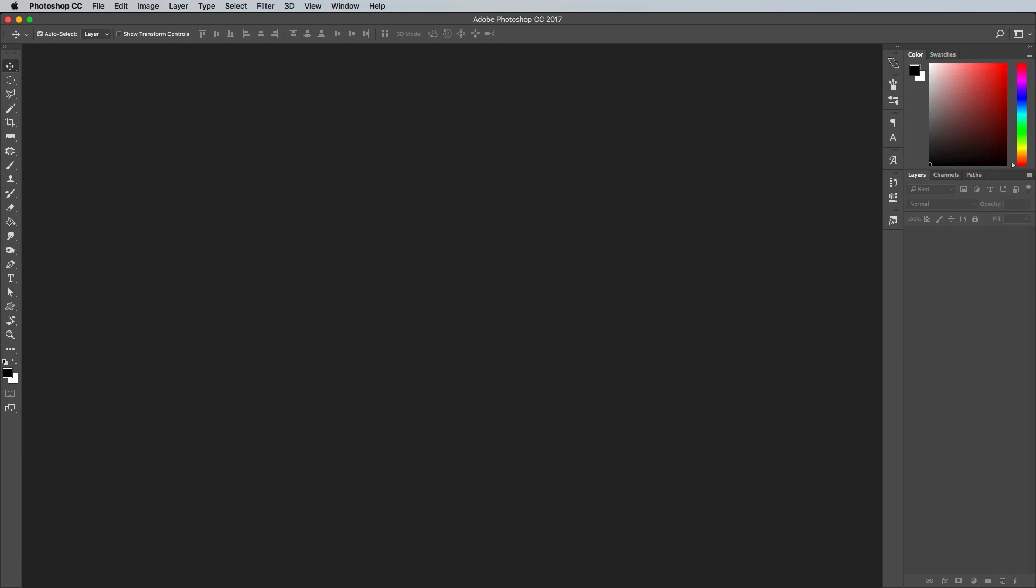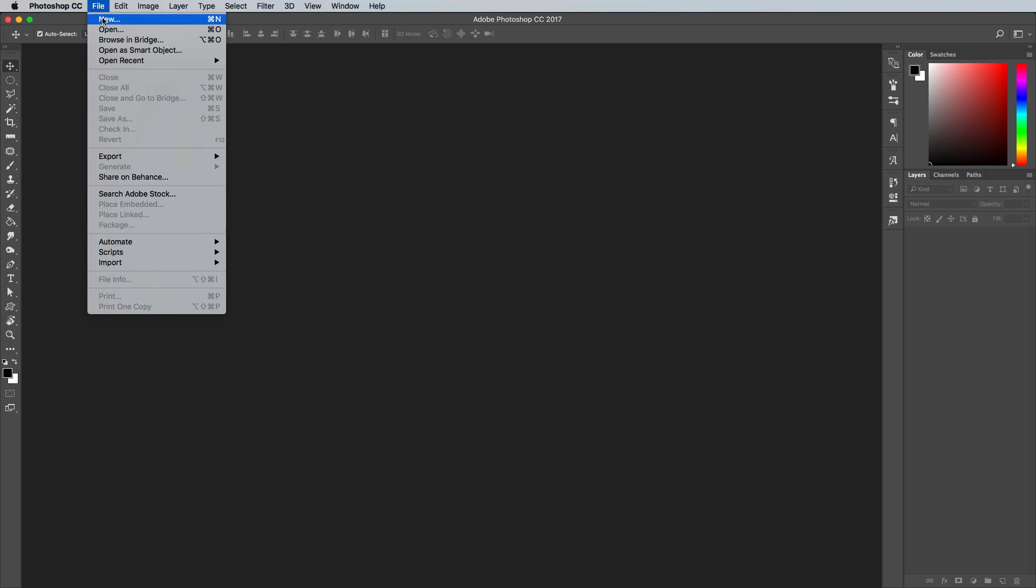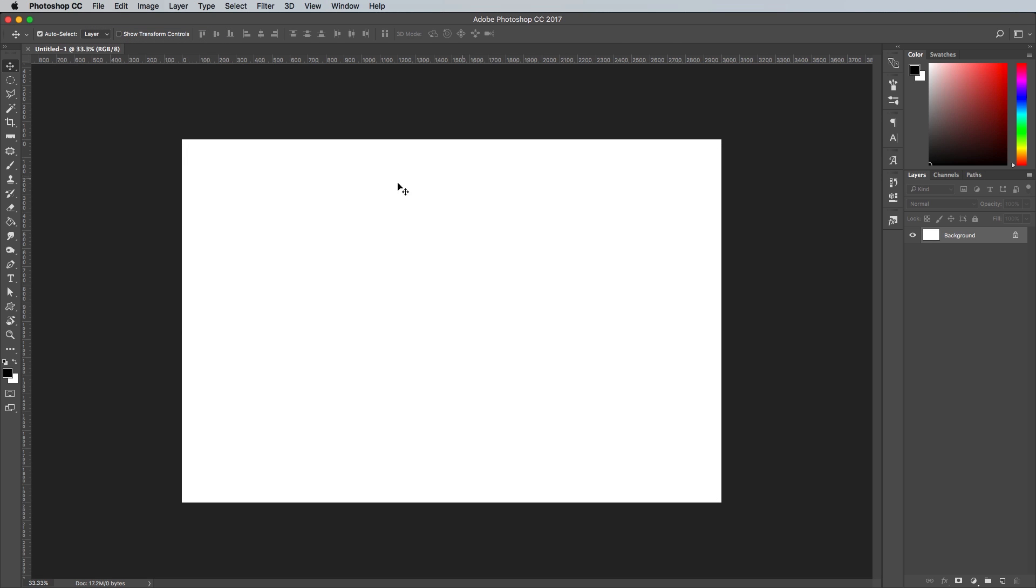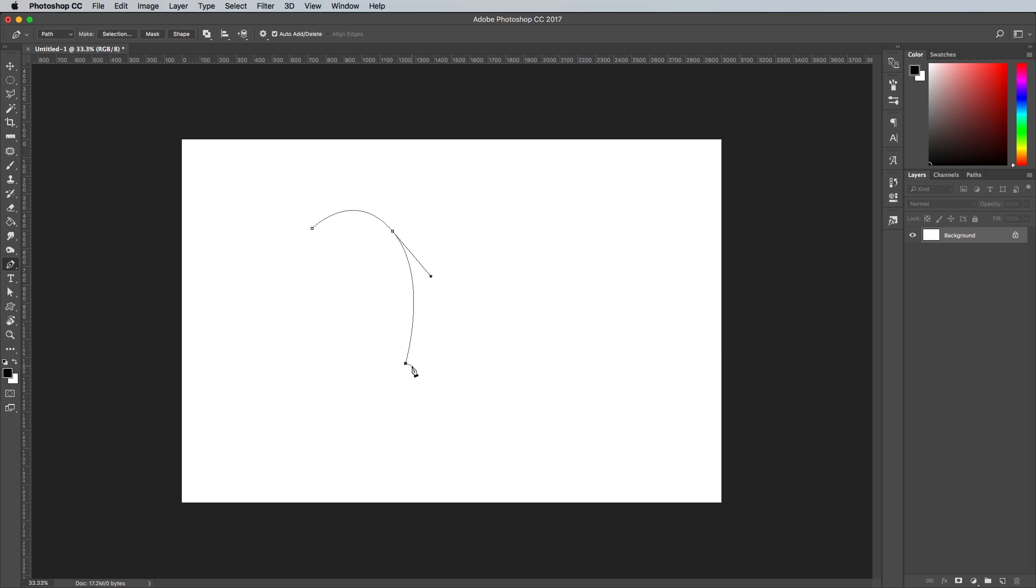Open up Adobe Photoshop and create a new document. I'm going with a size of 3000x2000 pixels. Begin by drawing the outline of your character with the pen tool. Alternatively you could use basic shapes, text or even paint the shape with the brush tool.